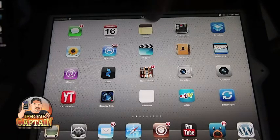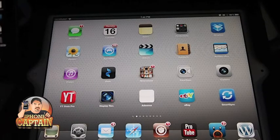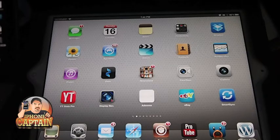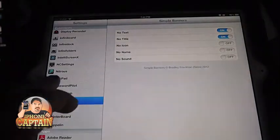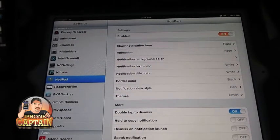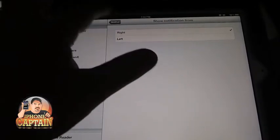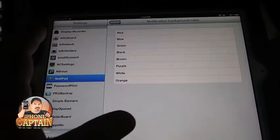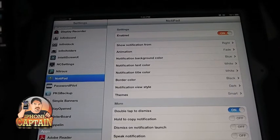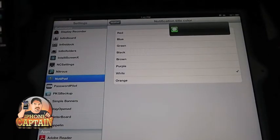This little thing you see in the corner is an application called Notapad — it's spelled N-O-T-A-P-A-D, and that's another banner tweak. There's actually everything to configure on Notapad. You can show your notifications on the left or the right, set your animation, and change the color of the background. Let's change it to blue and see what it looks like. You can also change your text color and your title color — let's change that to orange.